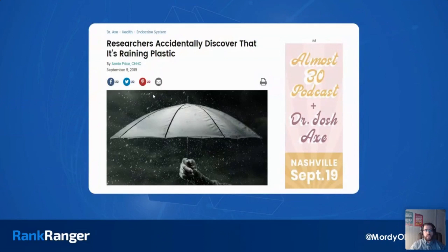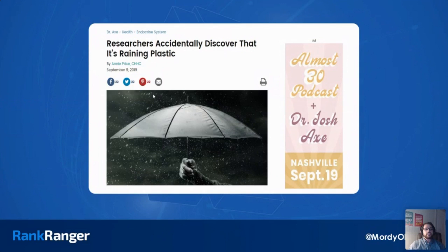What you're looking at here is draxe.com. This website has been absolutely clobbered by the medic update and numerous subsequent core updates. There was a bit of a rebound during the January 2020 core update because he scaled back, but even with that increase he's nowhere near the levels of brand visibility and traffic he had before. He is a health information site all about making you live better, be better, healthier.